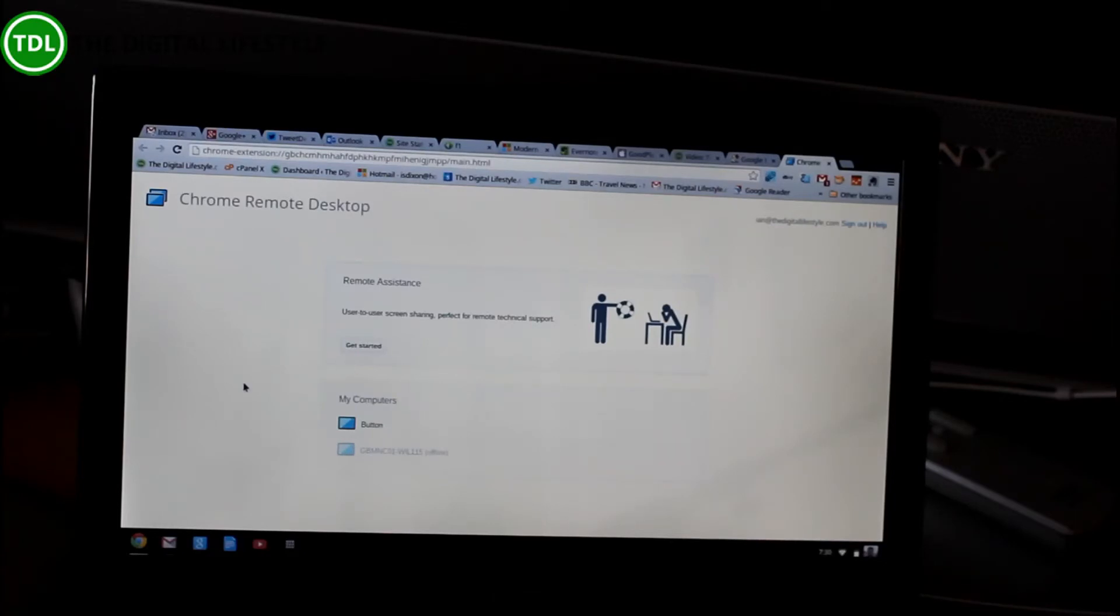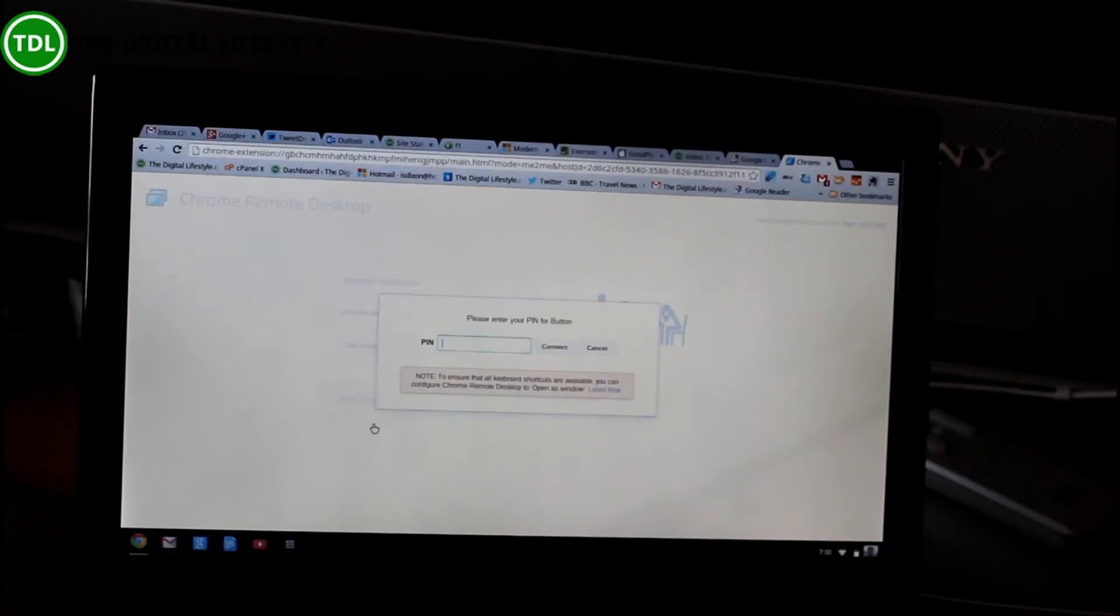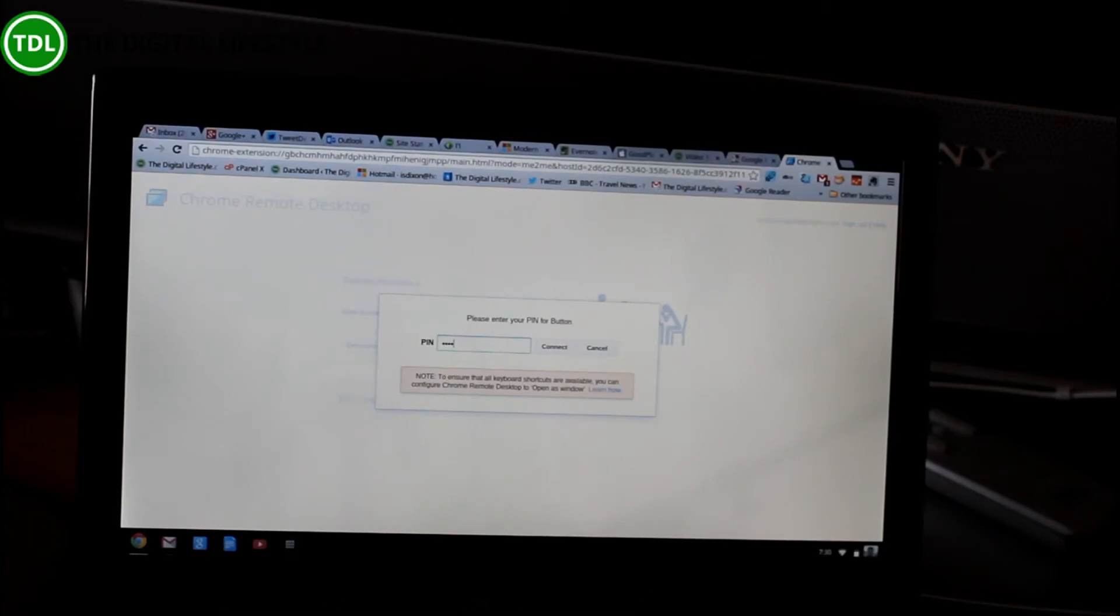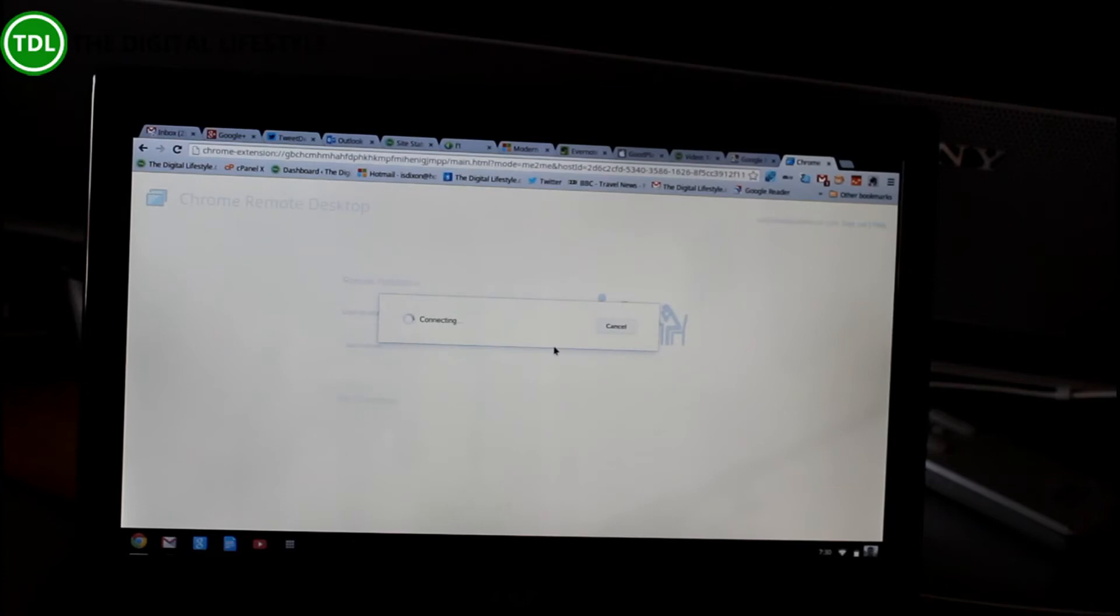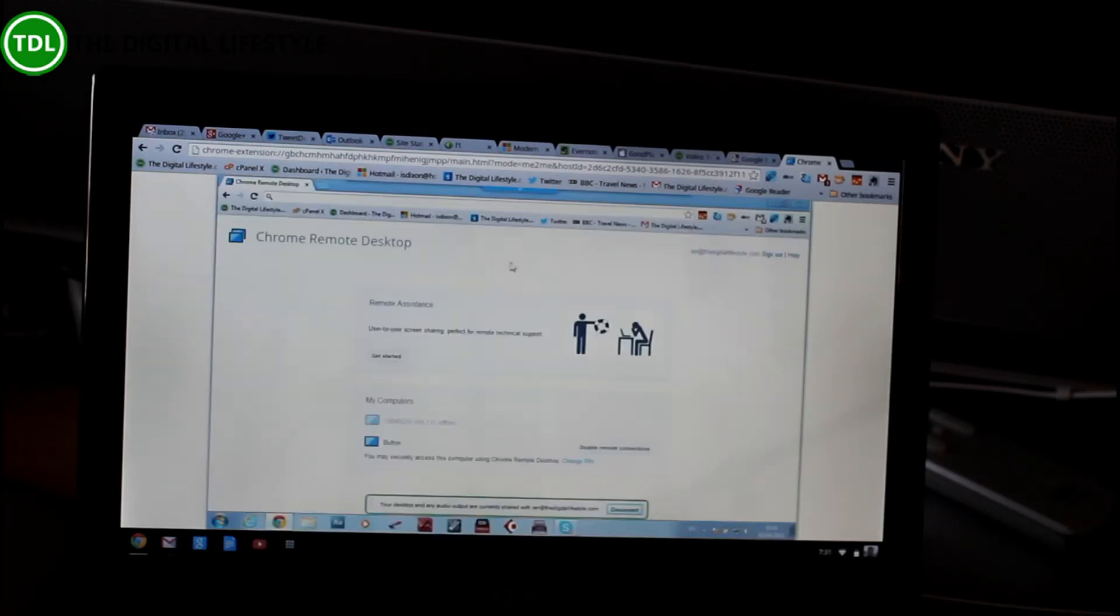So that's running on the other machine, and I should be able to connect remotely. This is over my LAN, but you can do it over the internet. So you put a pin in that you create. So it connects using your Google account, and then there's a pin number as well. So that just looks like it's going to connect now.